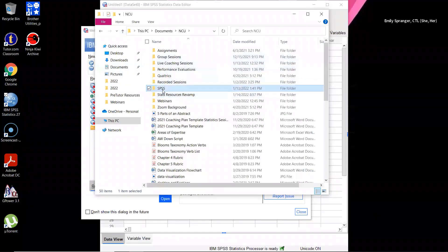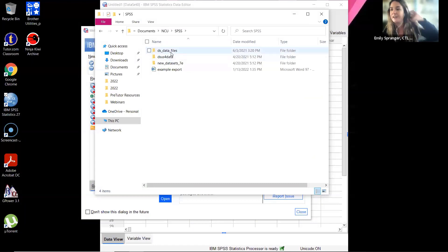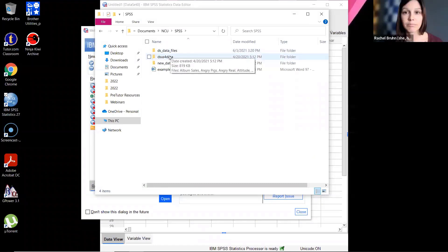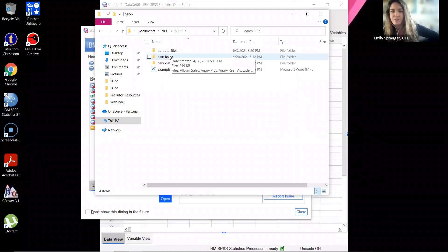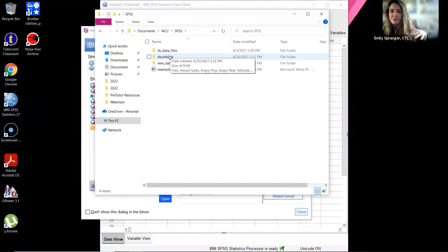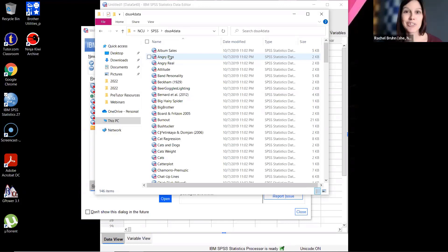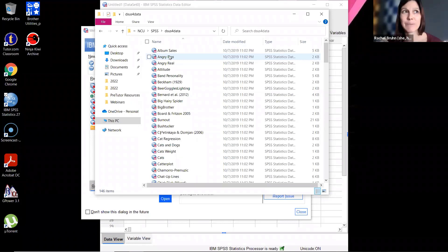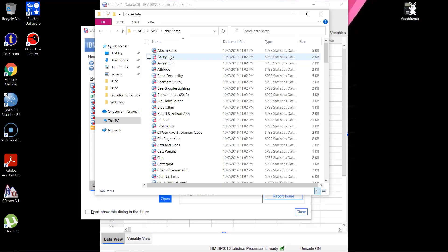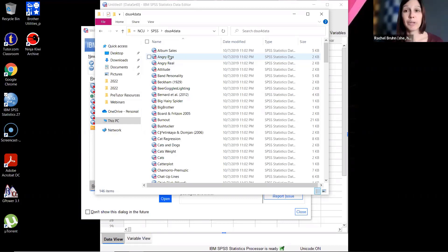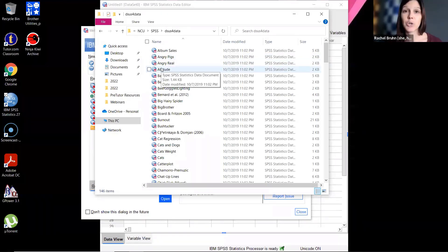While Rachel navigates her files, a few people asked how to download the SPSS software. Students can find it in the Student Technology Resource Center and the University Services Module. Rachel also shares a CTL link for SPSS access instructions. If you open an SPSS data file, it will automatically launch the program.